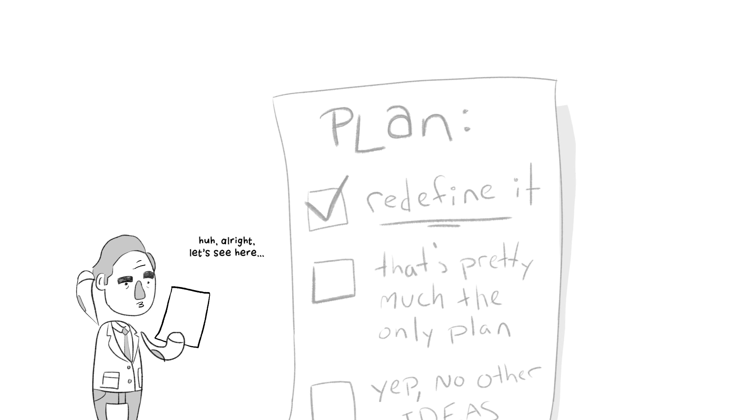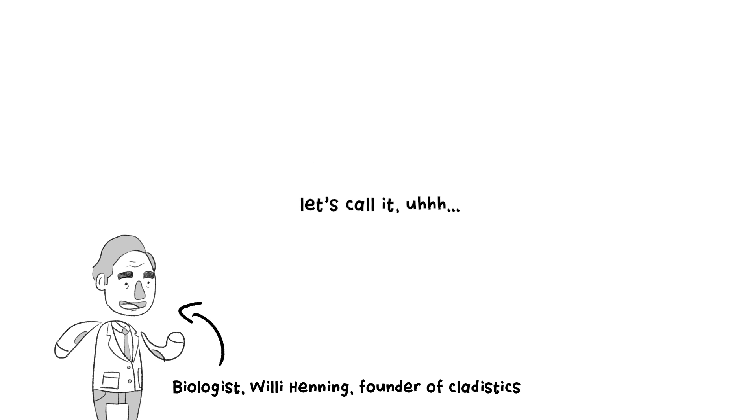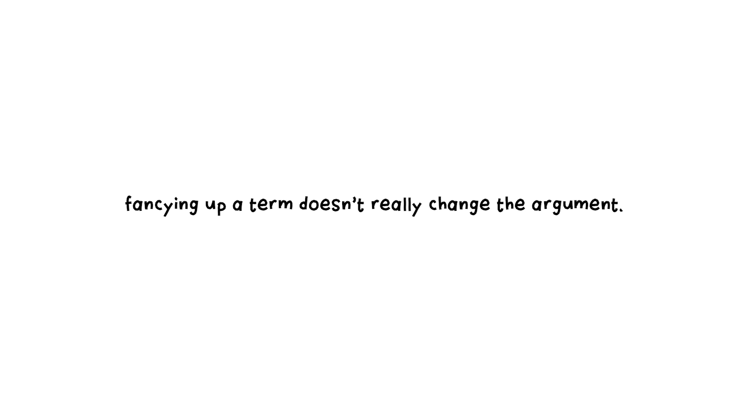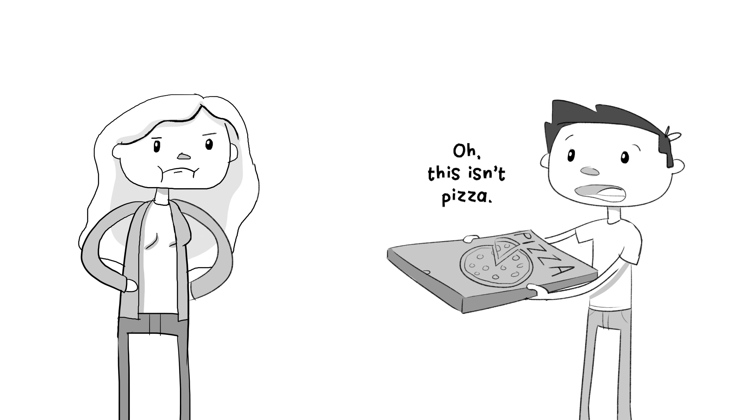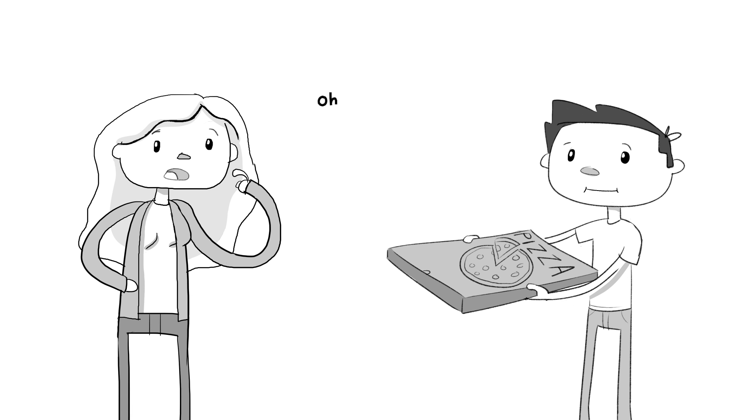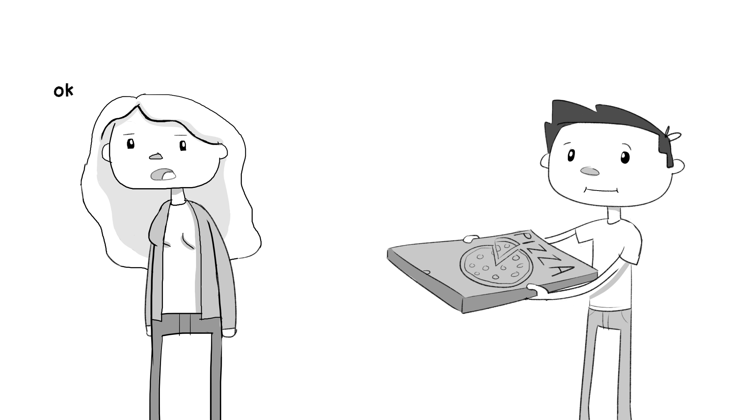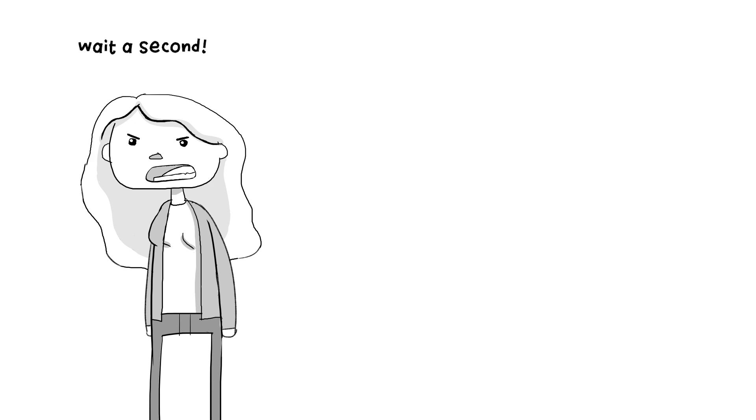Huh, alright, let's see here. Whoa, it's not circular reasoning. Let's call it, uh, reciprocal illumination. Fancying up a term doesn't really change the argument. Did you order a pizza? I told you I'm making meatloaf. Oh, this isn't pizza. It's an elliptical caloric transmission device. Oh. Okay. Wait a second.